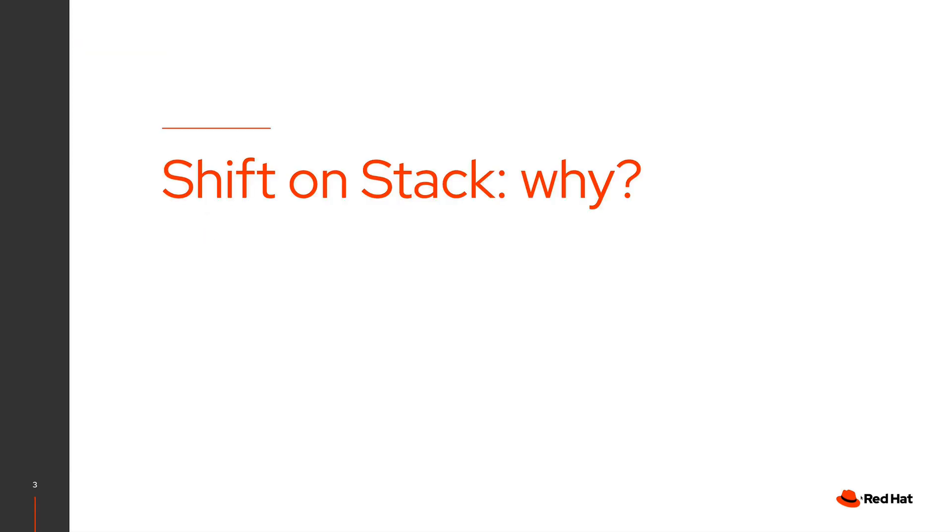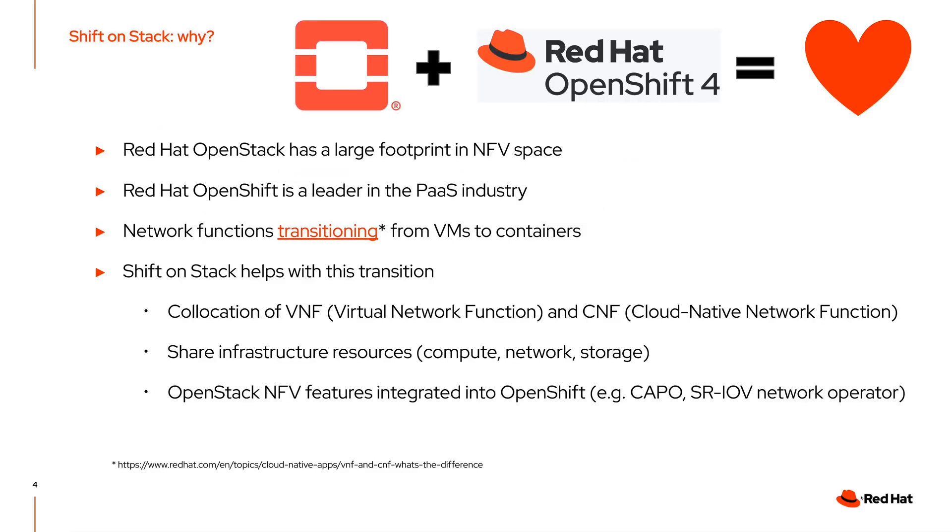Why Shift on Stack? Red Hat OpenStack has a large footprint in NFV space for a long time. Also, we know that Red Hat OpenShift is now a leader in the platform as a service industry. We have observed that the network functions have been transitioning from virtual machines to containers, and if you are interested by this, I put a link at the bottom of the slide. Shift on Stack helps with that transition.